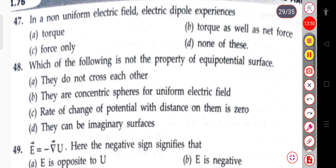The next question: in a non-uniform electric field, the electric dipole experiences torque only, force only, torque as well as net force, or none of these. In a non-uniform electric field, the electric dipole will experience torque as well as net force.